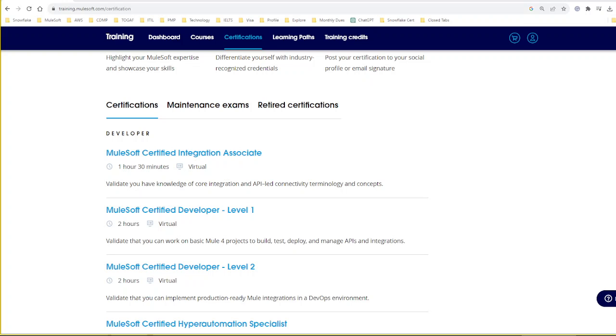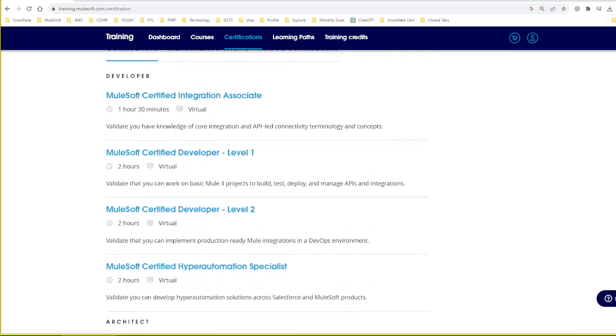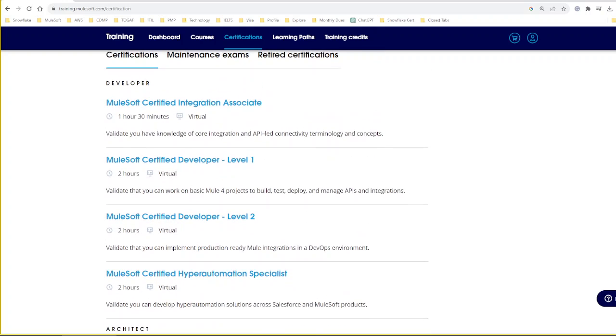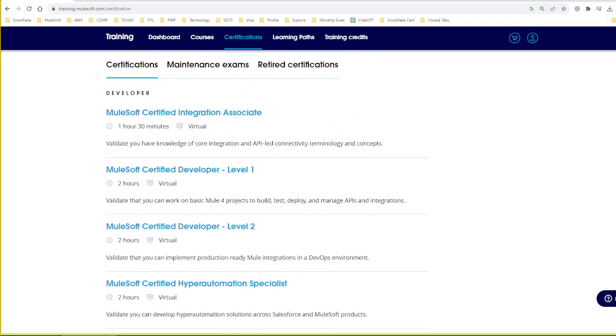Hello everyone, welcome to Central For All channel. In today's topic, we are going to discuss MuleSoft certification. In MuleSoft, there are a bunch of certifications, out of which today we are going to discuss MuleSoft Certified Integration Associate.